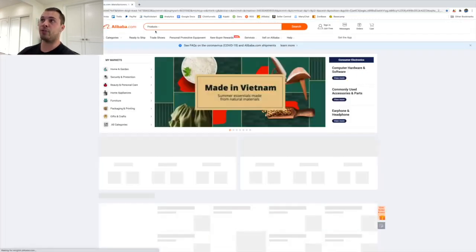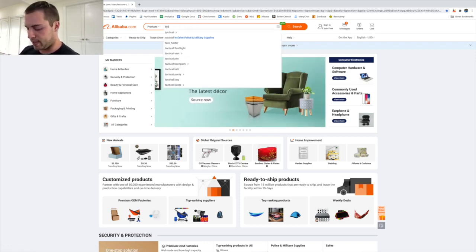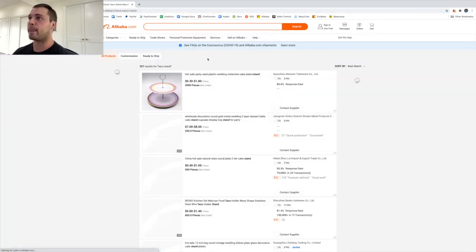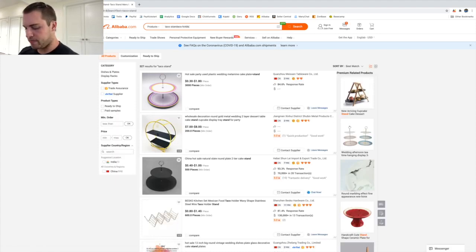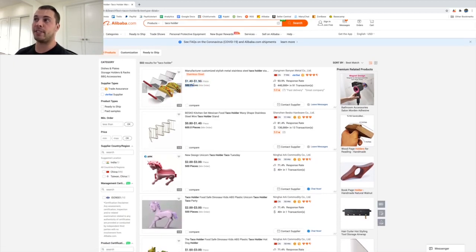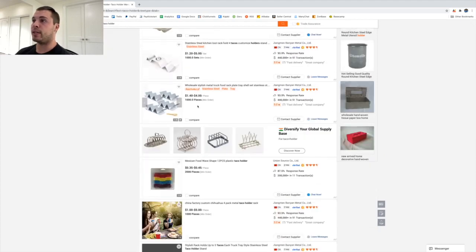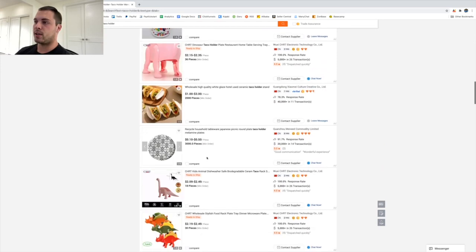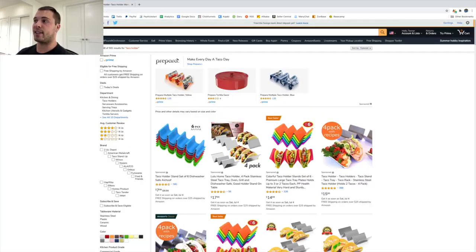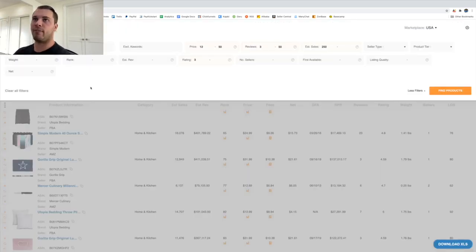Another key part of product analysis is figuring out the cost to make sure the product is profitable. I'm going to go over to Alibaba, which is the biggest place to source products. I type in taco holder and look at the average prices. You'll be able to negotiate and it depends on how many pieces you order, but looking here: eighty cents to a dollar forty a piece, about a dollar to a dollar forty. We'll say about a dollar a piece. If that's a single unit and we want to sell a pack of four, we multiply by four - so four dollars a unit. Adding about two dollars shipping, it's going to cost us about six dollars total to purchase and get the product into Amazon.